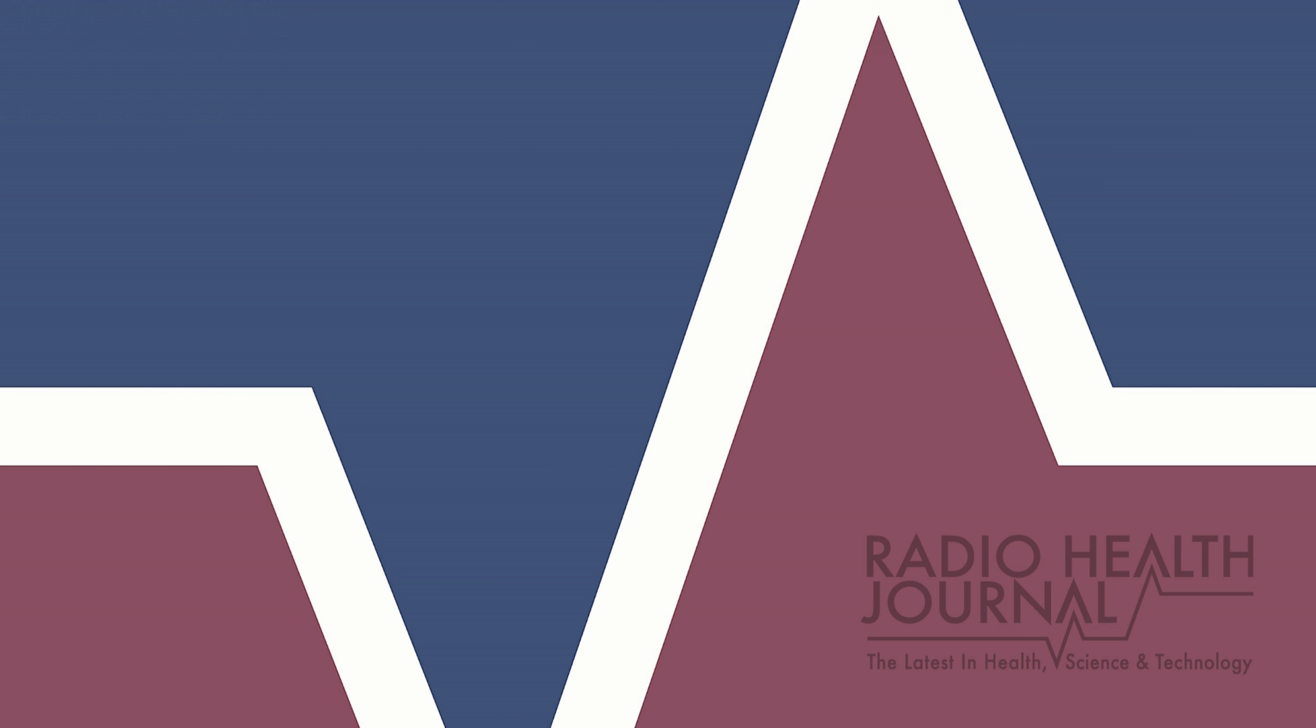You can find out more about all our guests on our website, RadioHealthJournal.net. Our production directors are Sean Waldron and Nick Hofstra. I'm Nancy Benson. Thank you.